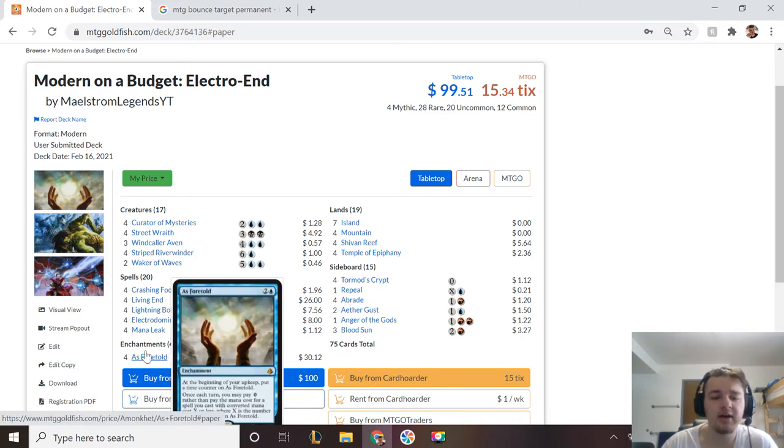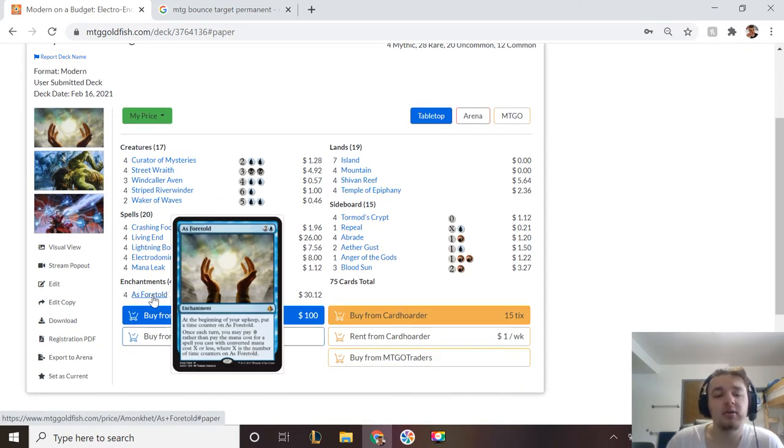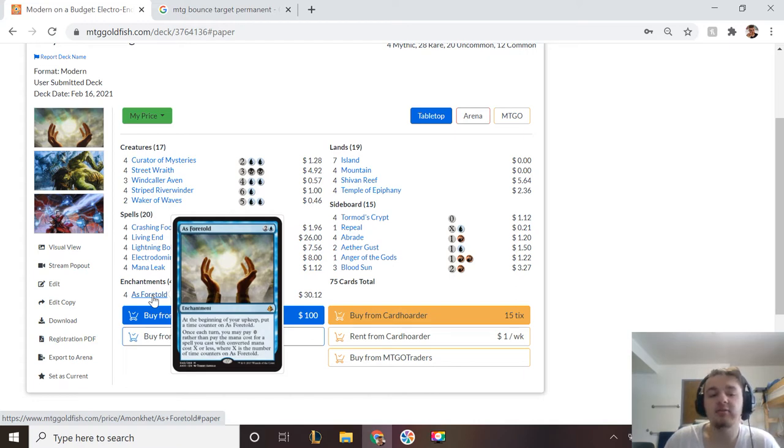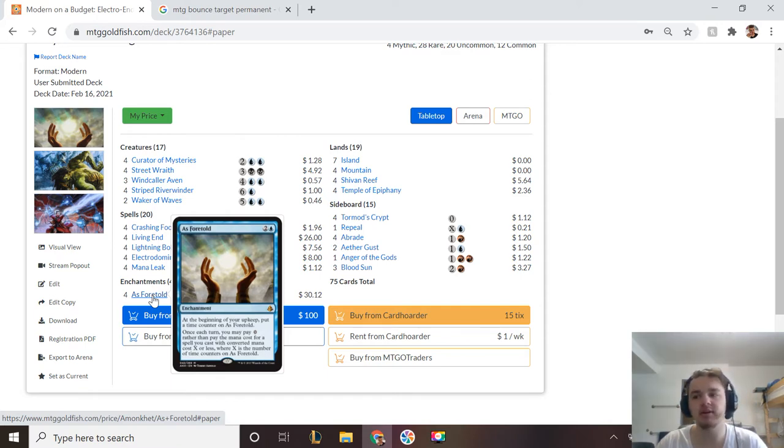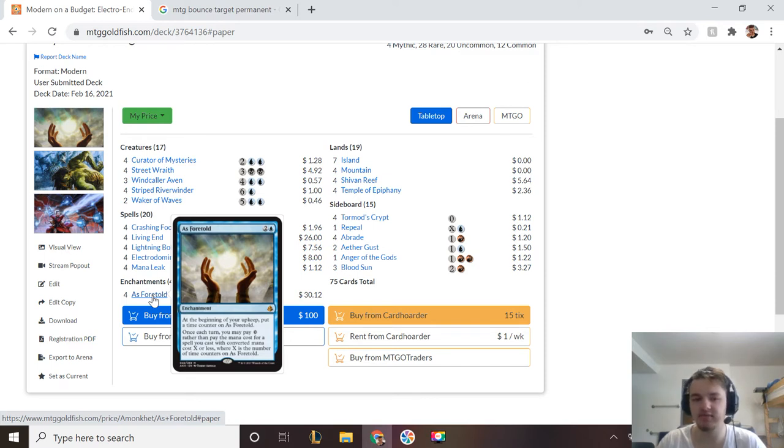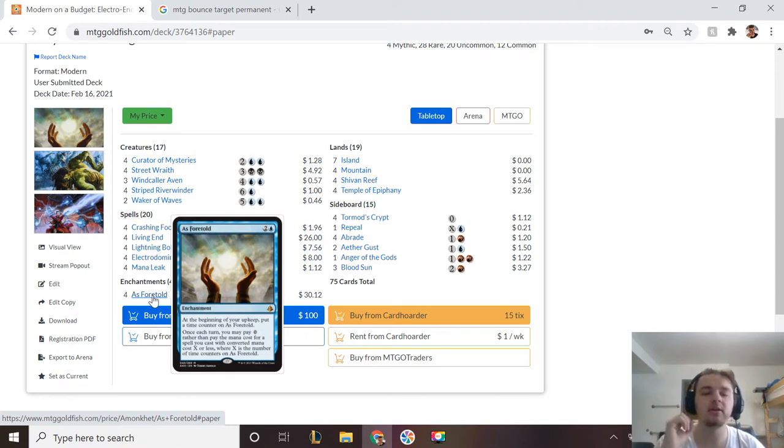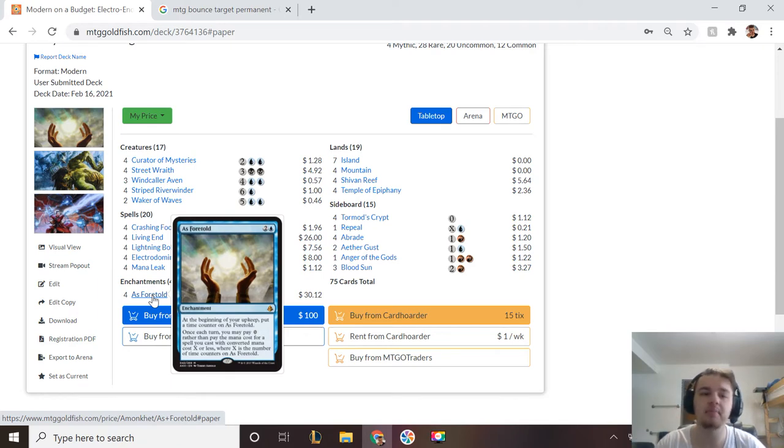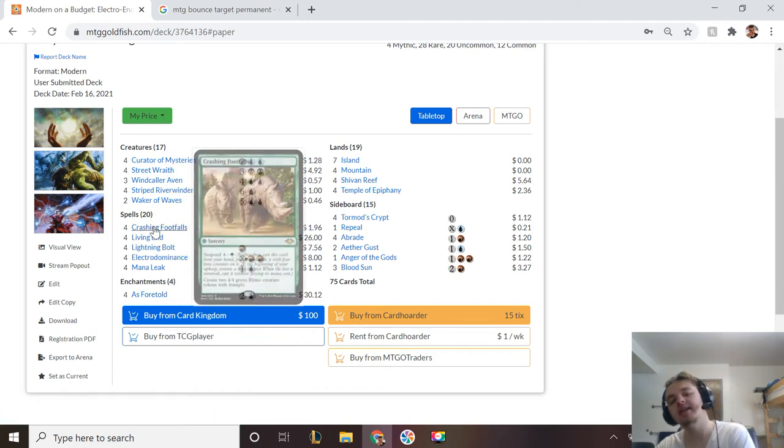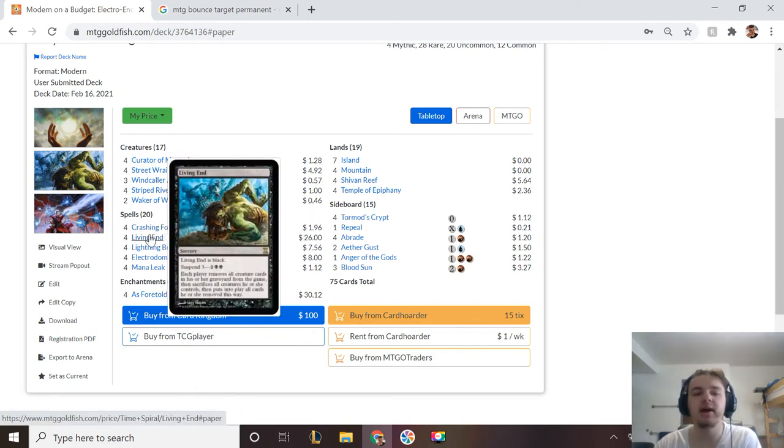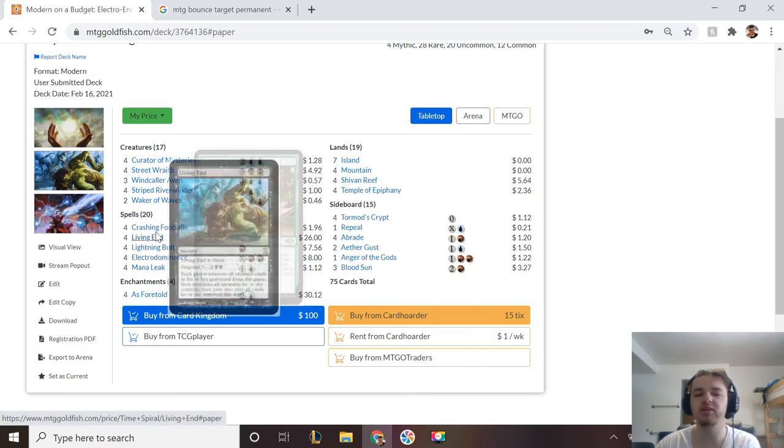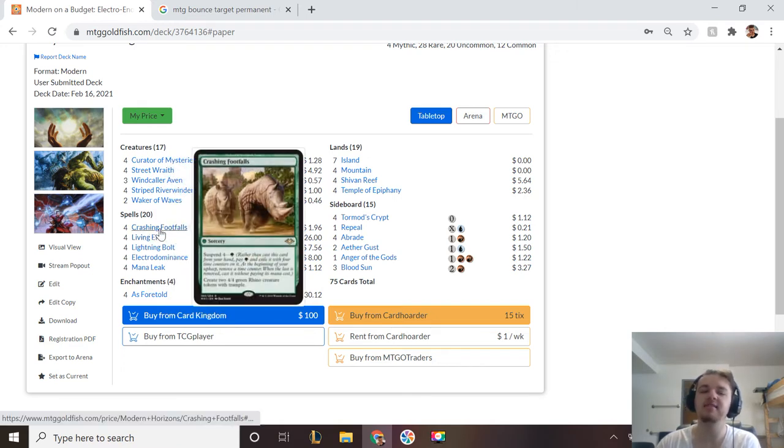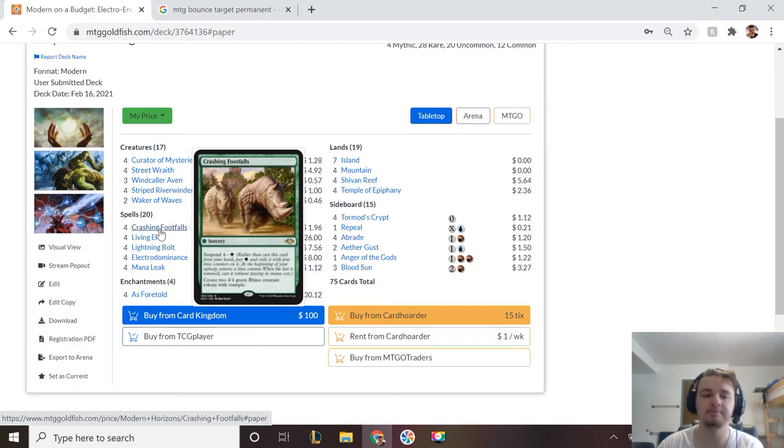Then we also have As Foretold, which says at the beginning of your upkeep, you may put a time counter on it, and once each turn, you can pay zero rather than paying the mana cost for a spell if its mana cost is X or less, where X is the number of time counters on As Foretold. So even if you just play this, you don't even have to wait for the time counter. You're technically going to only be able to cast a zero drop, but Living End and Crashing Footfalls are technically zero drops. The way that Electric Dominance and As Foretold works with these cards is really weird, because they can't technically just be cast for zero from your hand, but if you have Electric Dominance or As Foretold, you're allowed to do that.